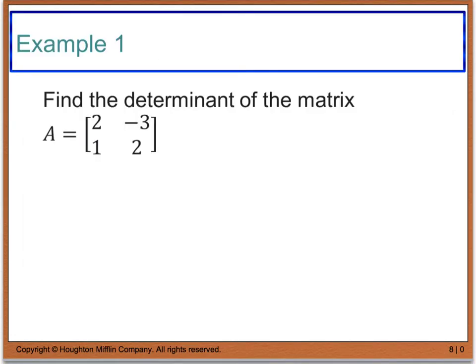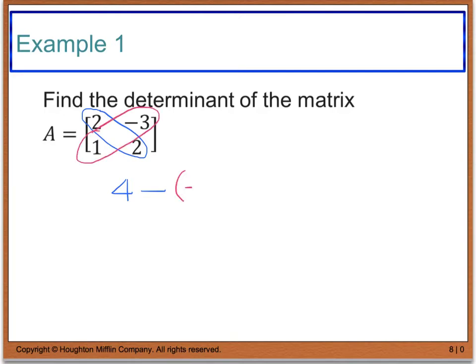Our first example says find the determinant of the matrix. I'm going to take the product of this diagonal, which is 2 times 2, or 4, and subtract the product of the other diagonal, 1 times negative 3, which gives me negative 3. When I subtract, I get 4 minus a negative, which becomes plus, giving me the answer of 7.